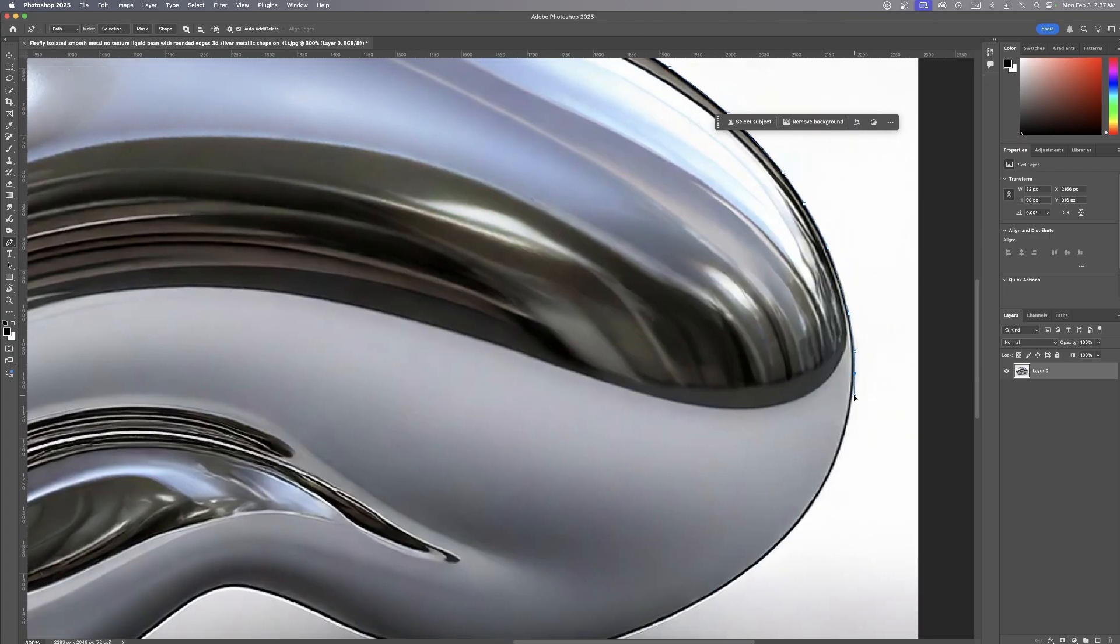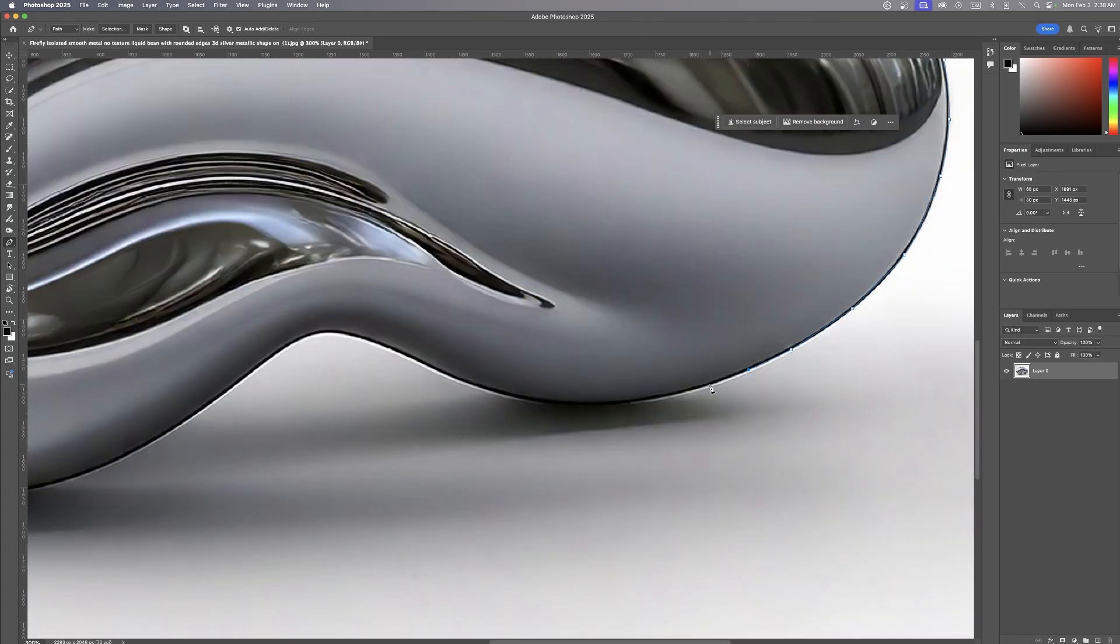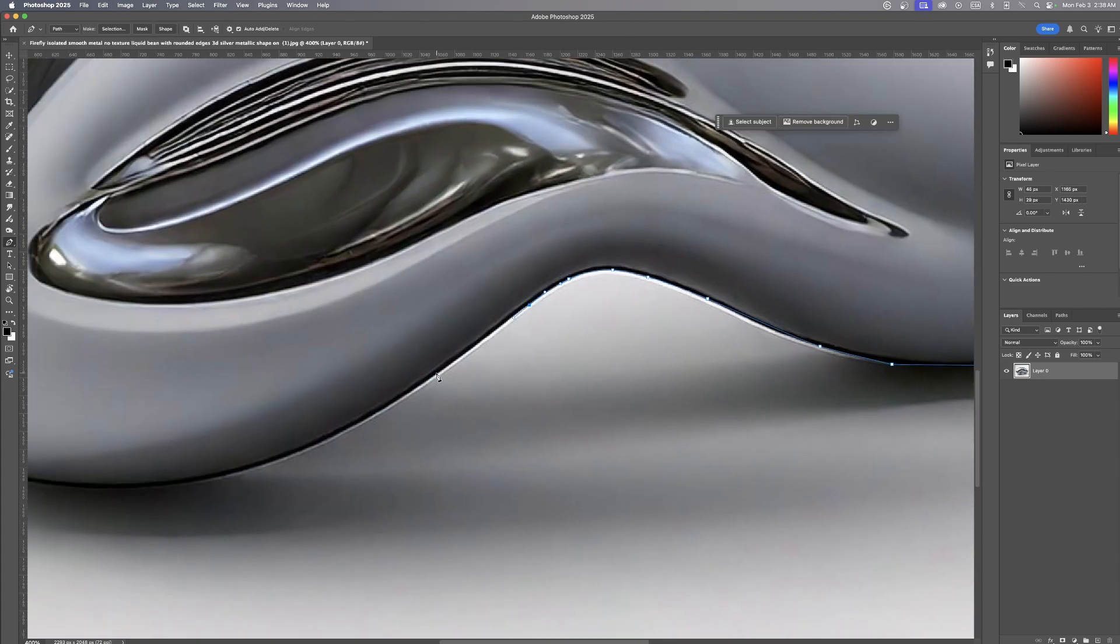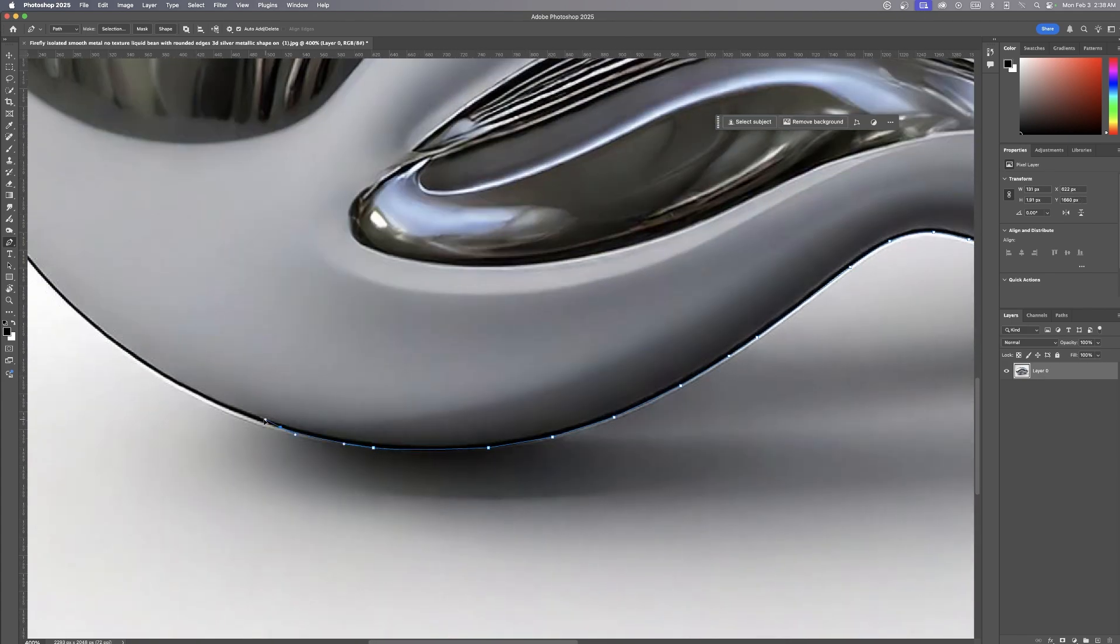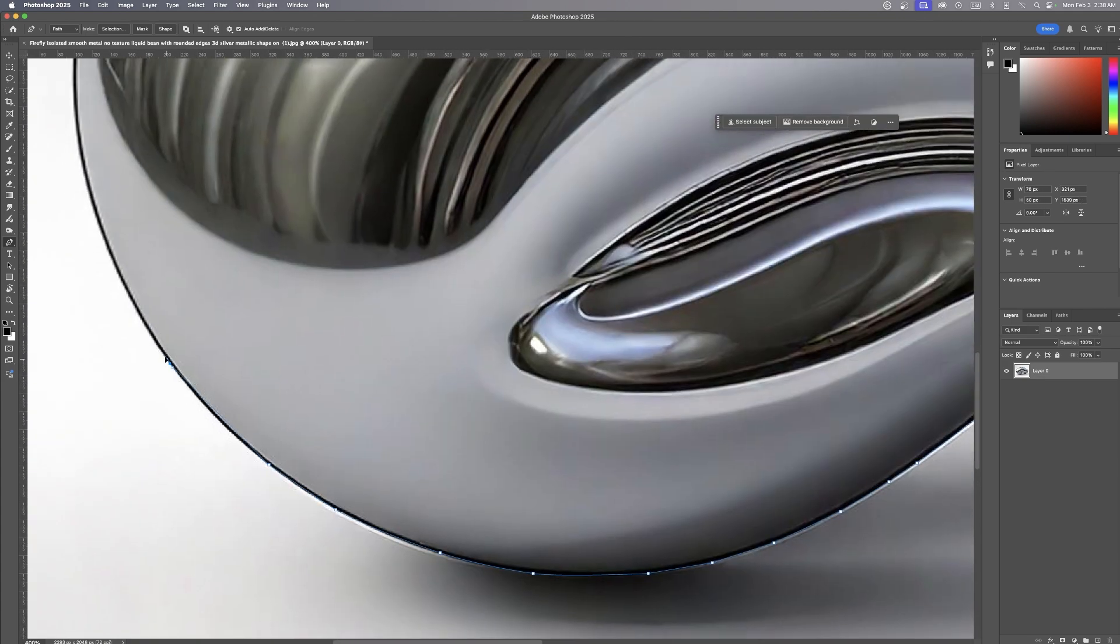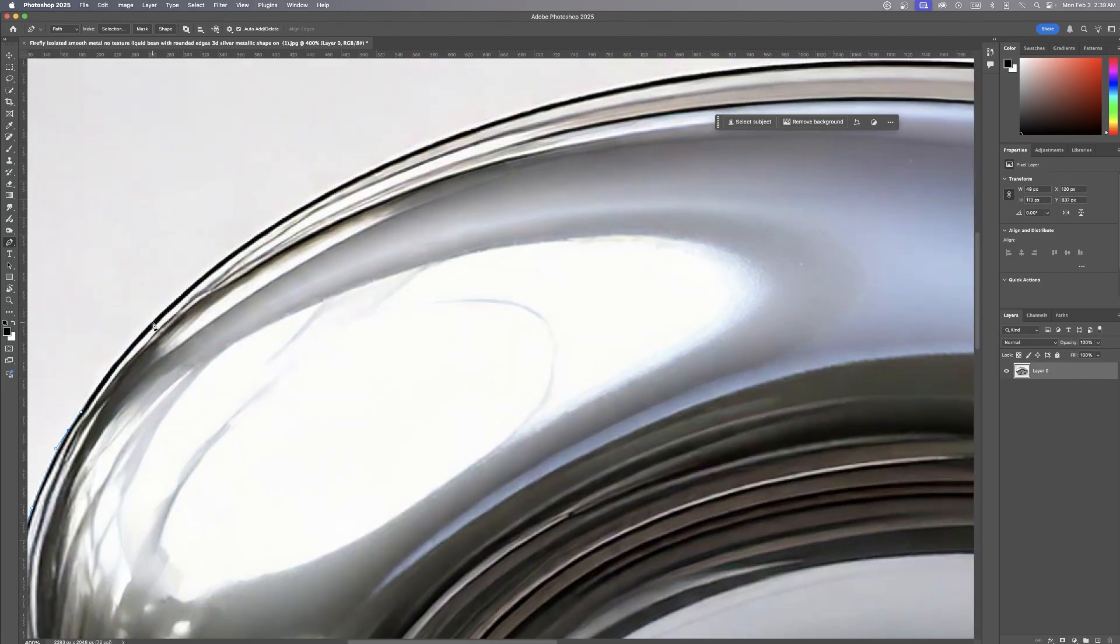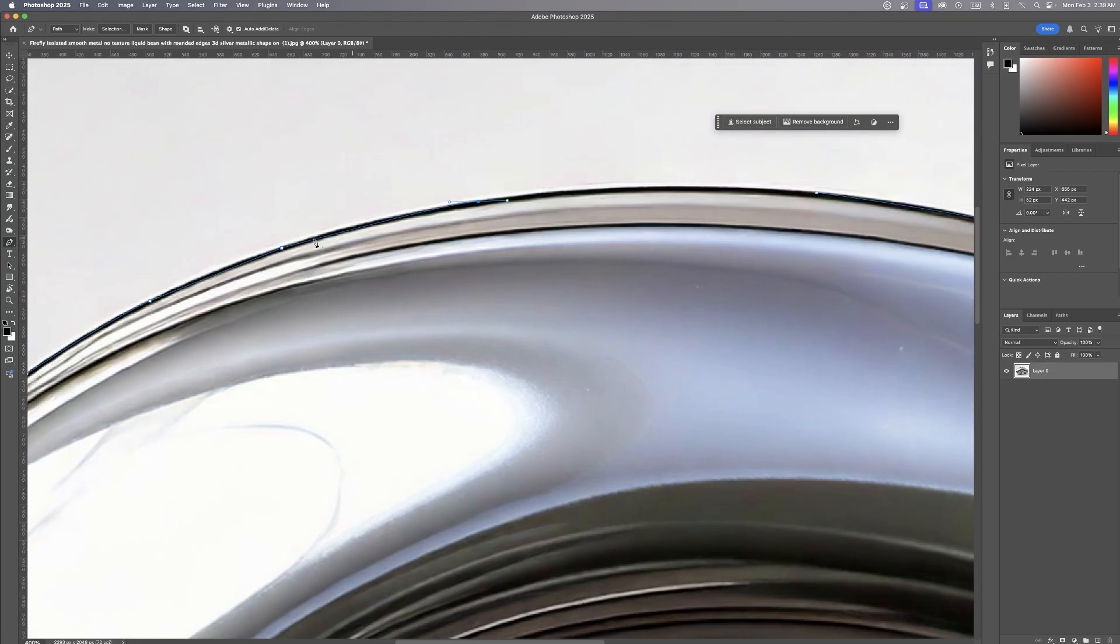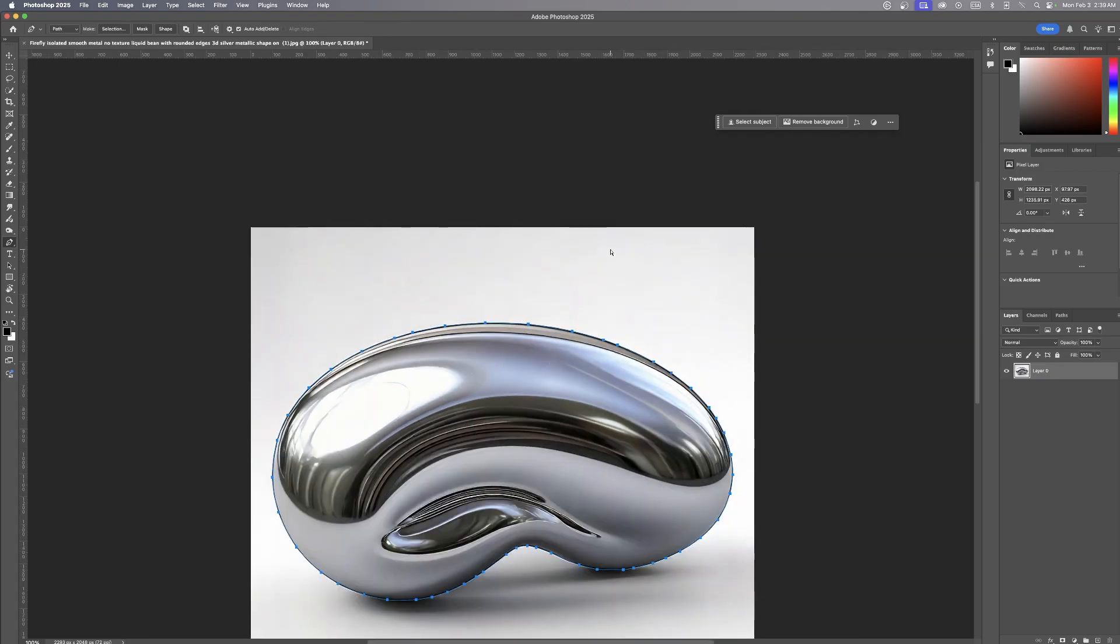Using the pen tool, I carefully traced around the 3D shape. This method takes a little bit more time but allows for extra precision, ensuring the edges are crisp and clean. Once the selection was complete...